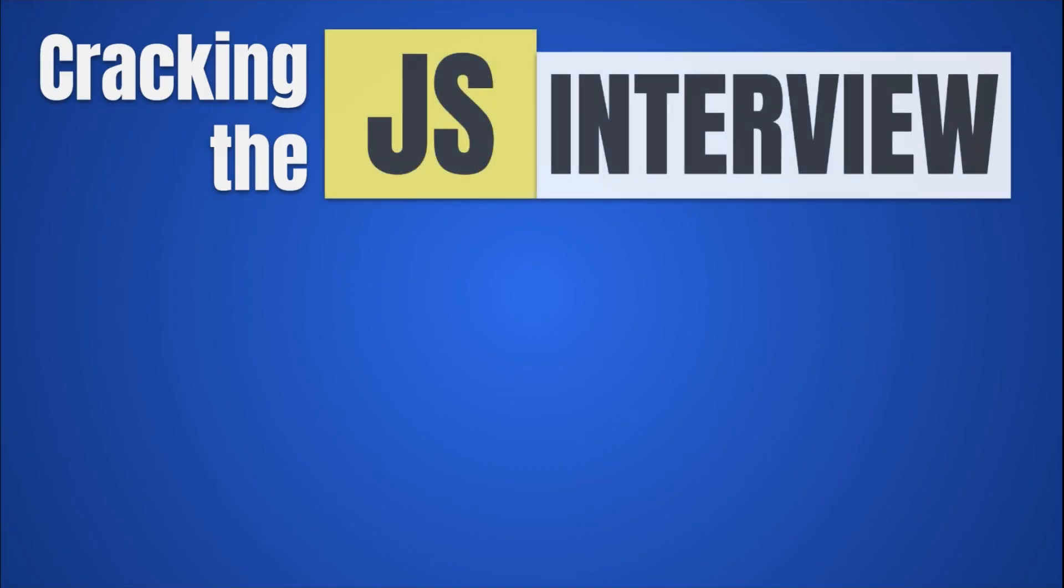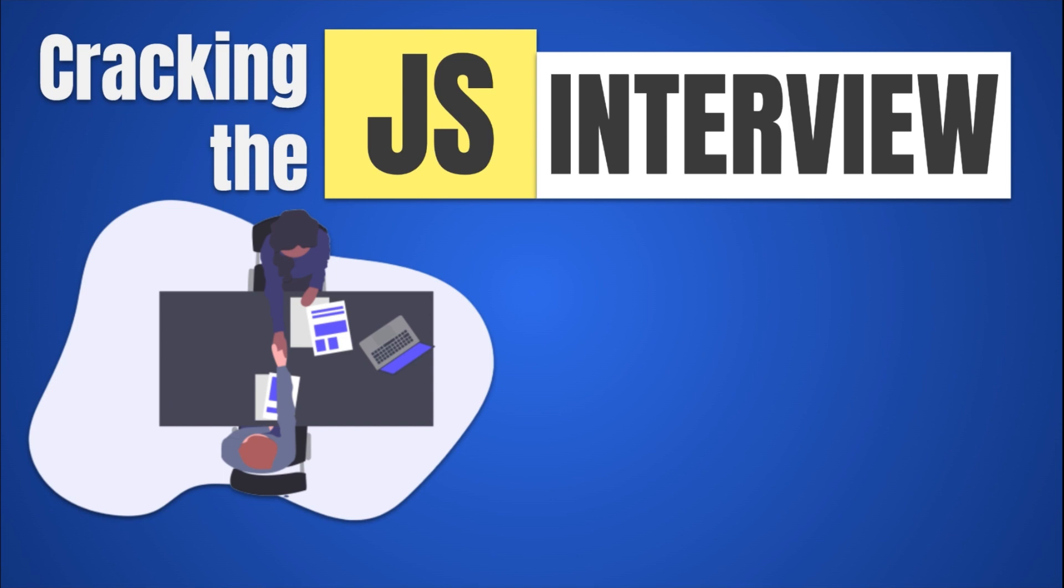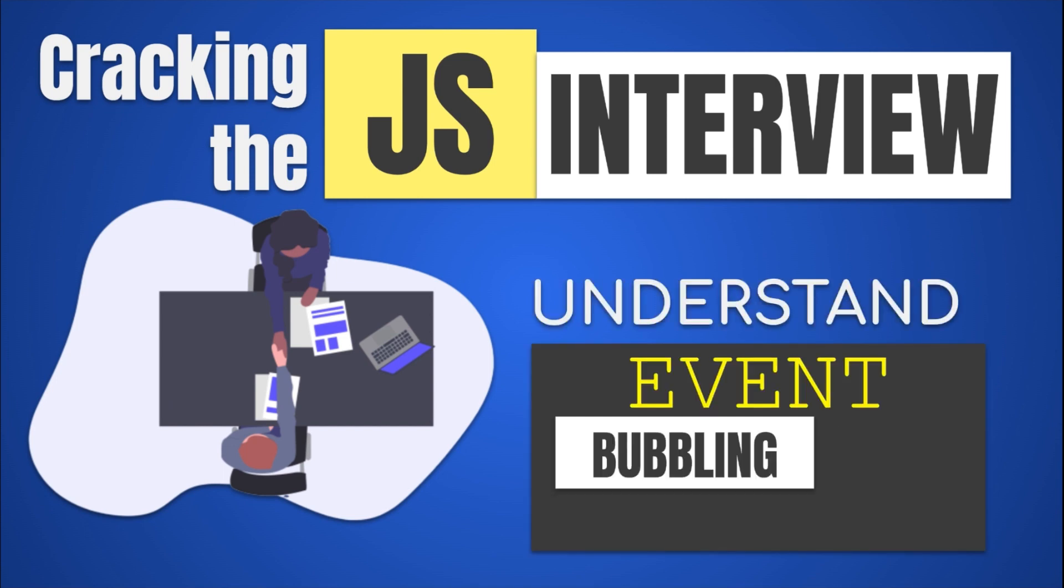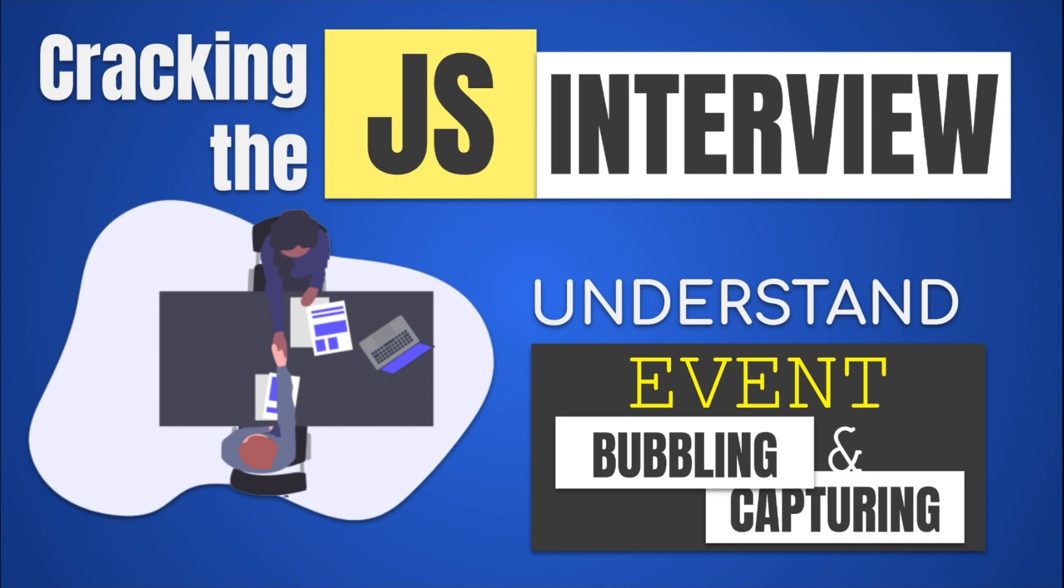Hello and welcome to CompScience Simplified. In today's video for the JS interview series, we'll look into event bubbling and capturing and how it all fits together. Let's begin.